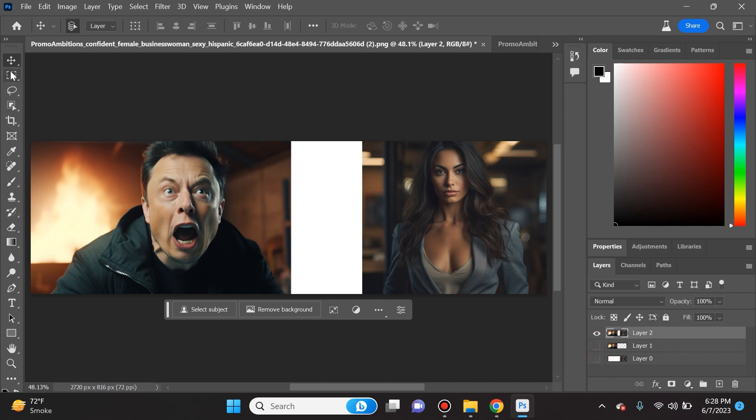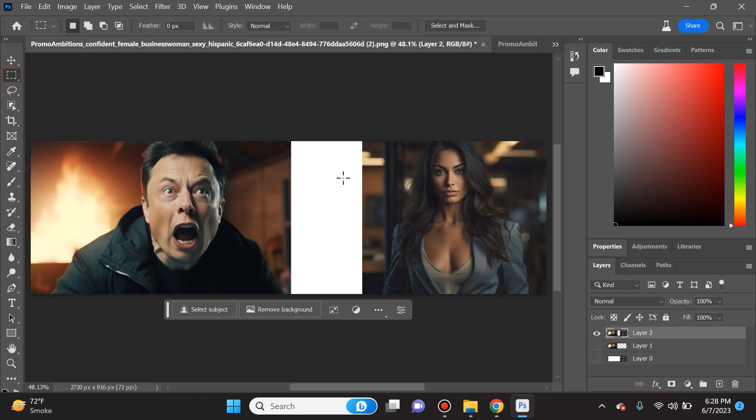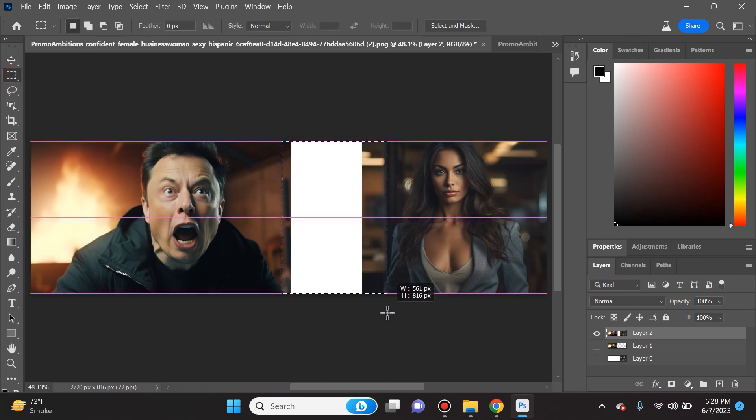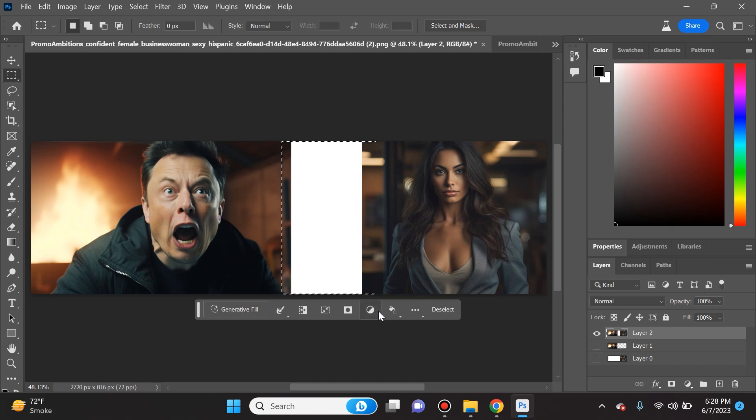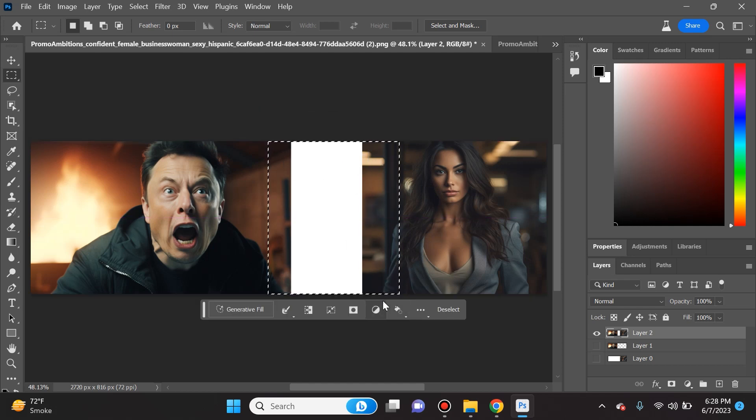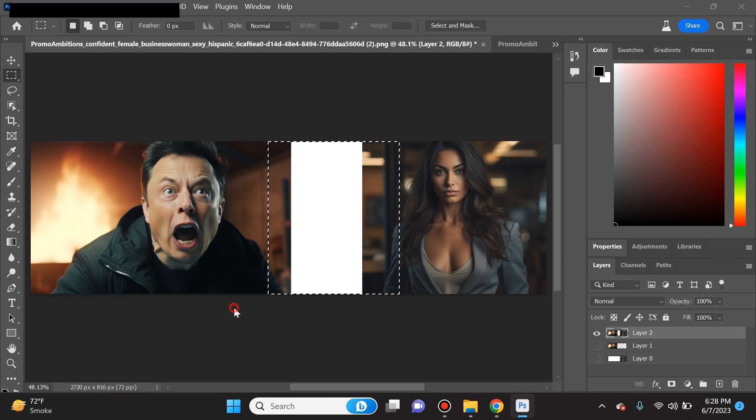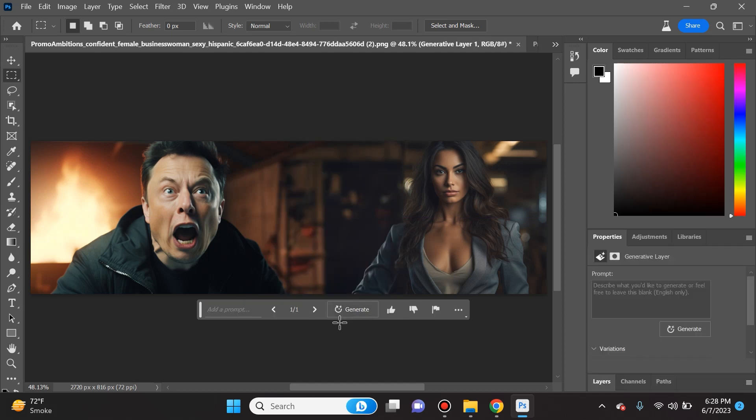From here I will take the rectangular marquee tool, I will select the middle area and this is going to do such a better job than simply content aware. Here I will generative fill the area. Look at how perfectly it filled that in. This is very believable, it blended these two photos.